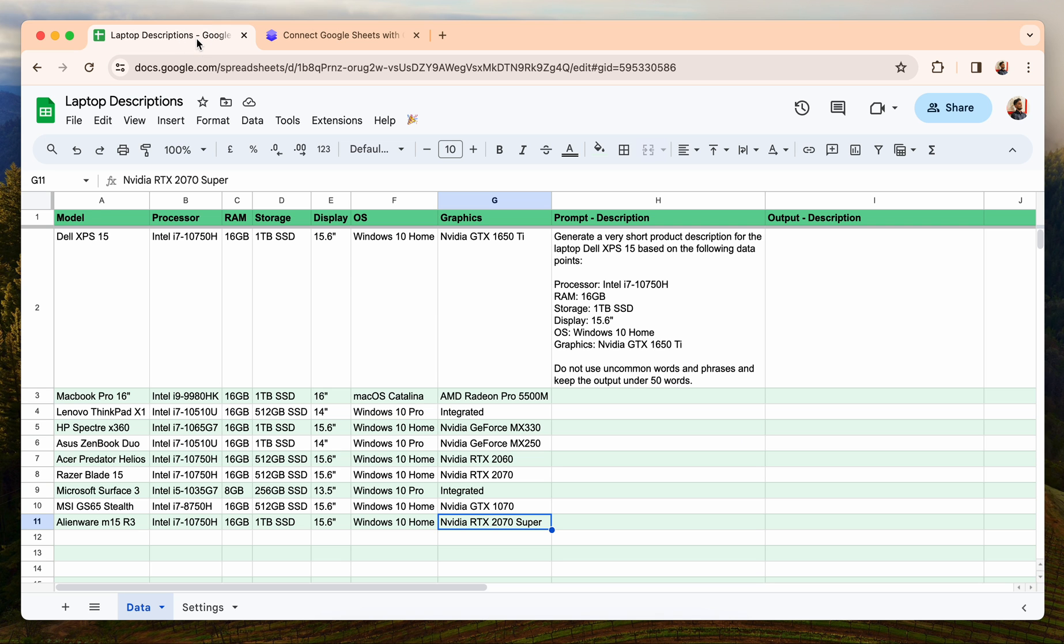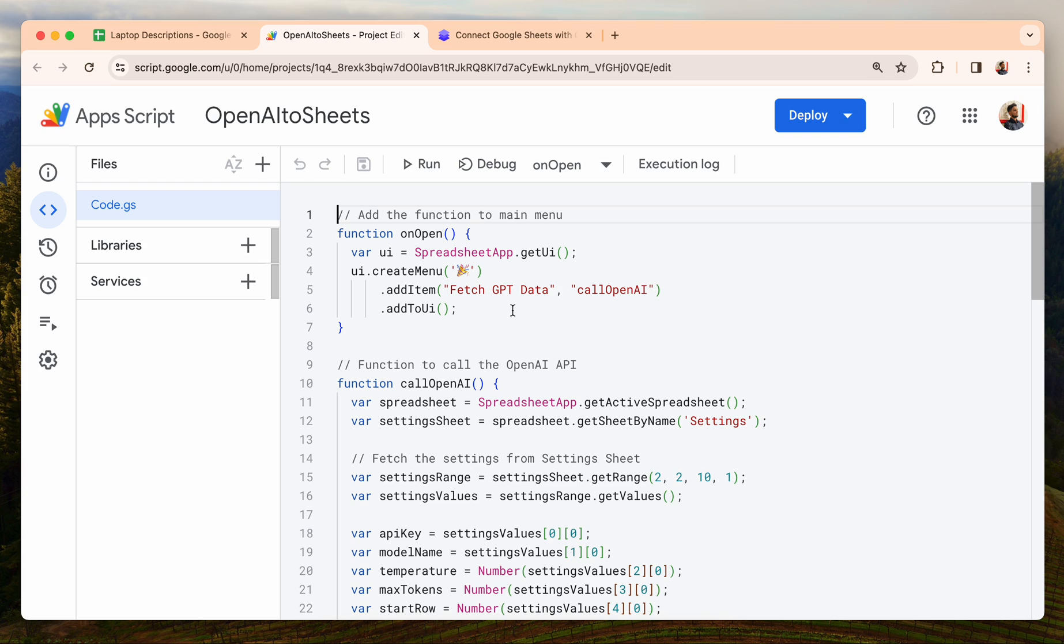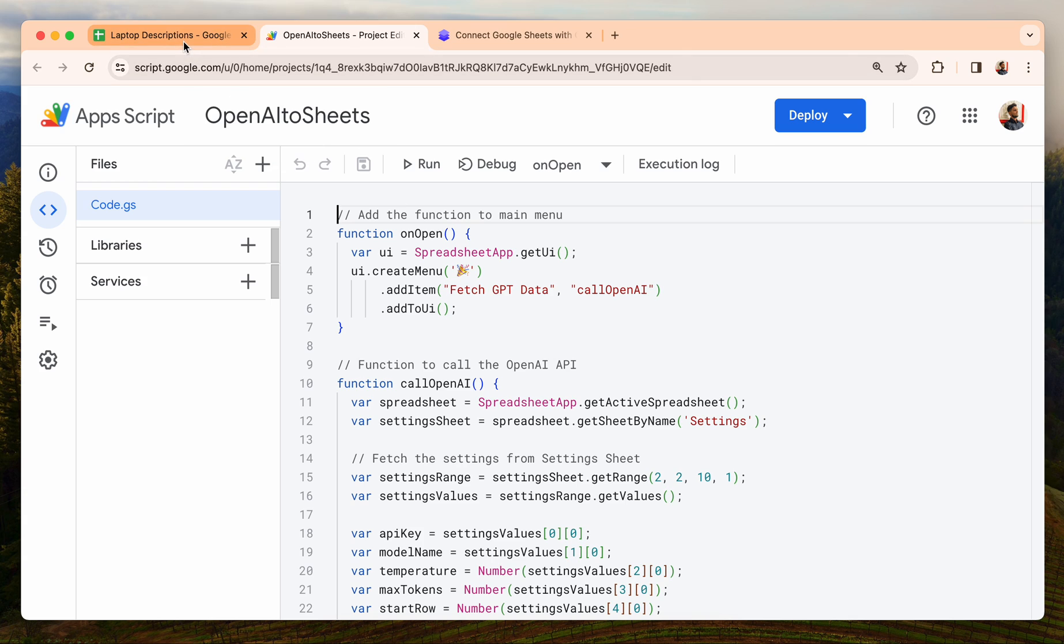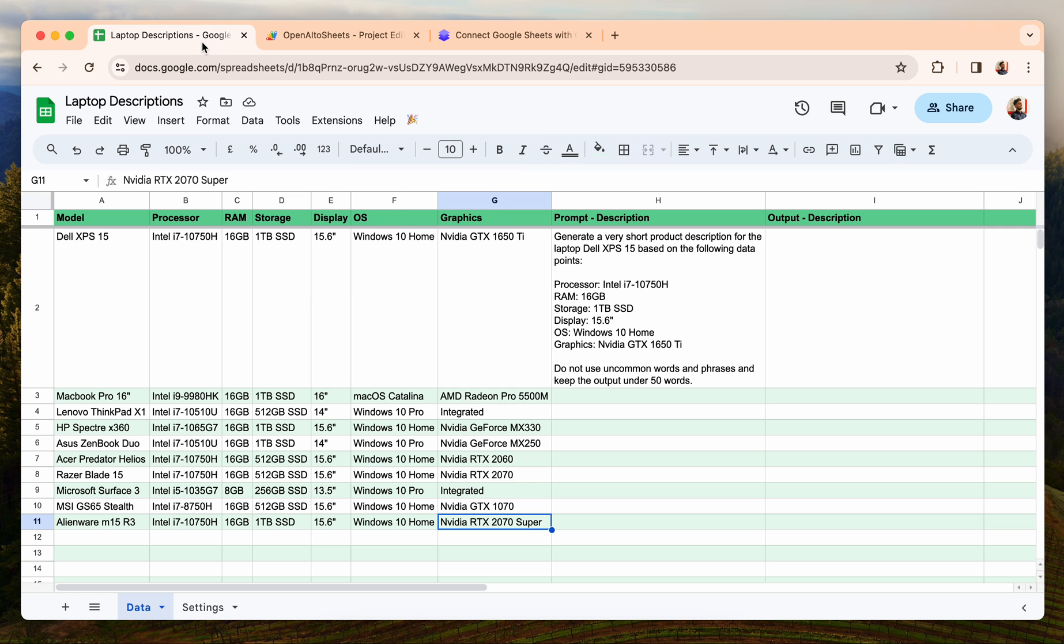After that, you just copy the script from there. You come to Extensions, then App Script section, and paste the script which I've already done. Name it something and then save it. After that, you need to click on this Run button and it will ask you for some authentication. You just do that and then come back to this sheet.